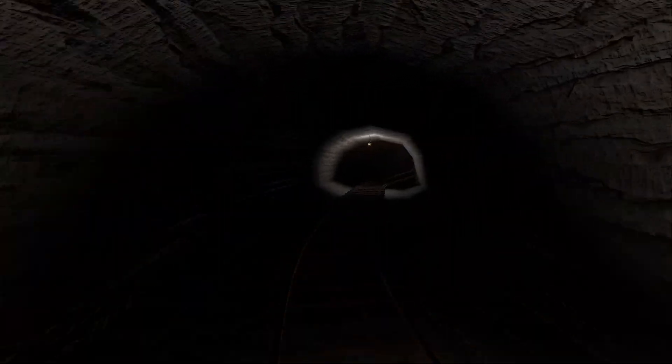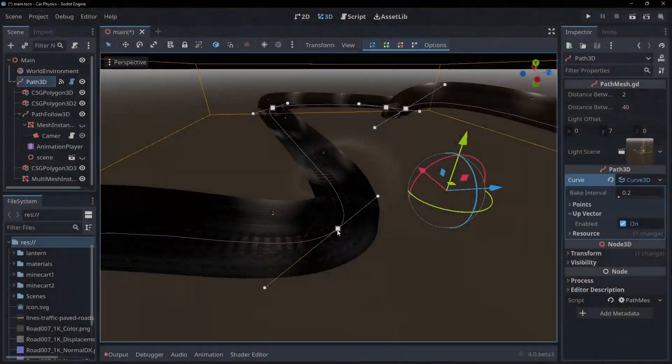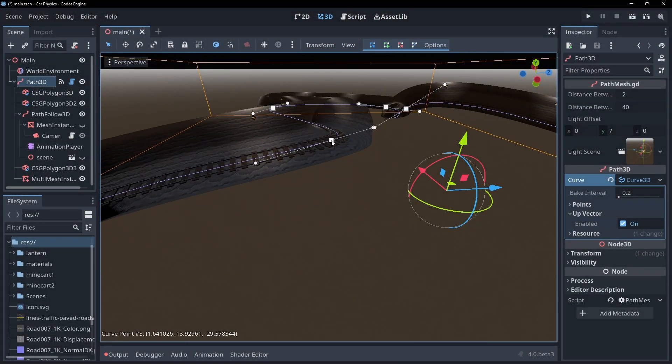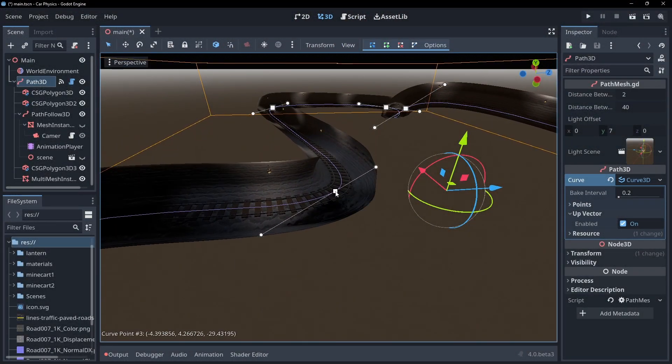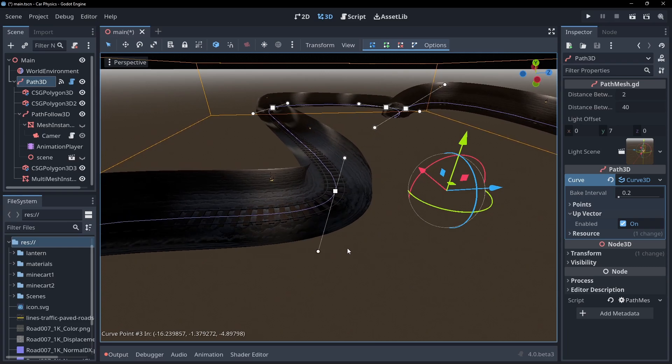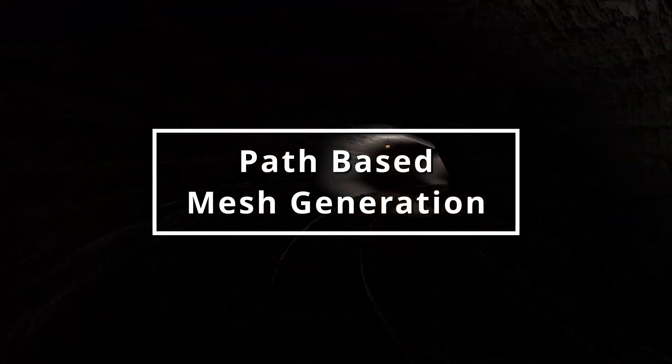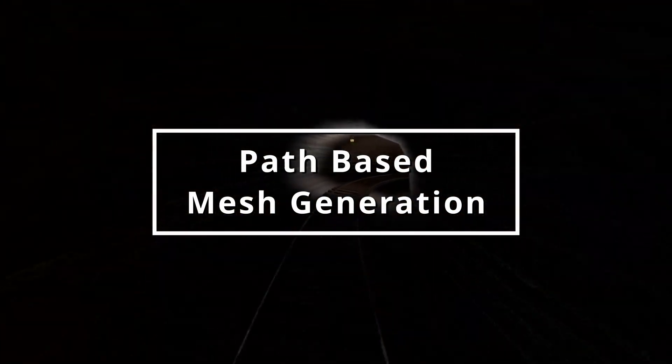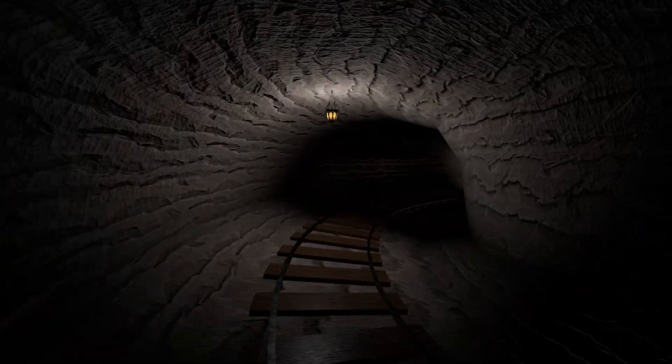Everything you can see right now was generated along a single path. It's a pretty useful skill to have in your toolbox as it could be used for everything from roads in a racing game to roller coasters in a tycoon game. In this video I'll cover extruding a mesh along a path as well as instancing meshes at set intervals with the correct orientations.